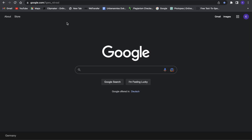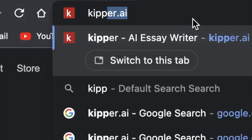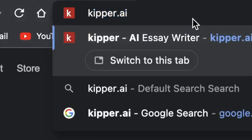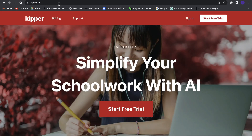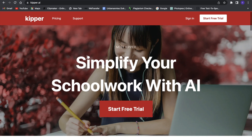First of all, we want to go to Google and search for something called kipper.ai. Just type that in and click enter, and we will be led to a website like this. And this is the AI.